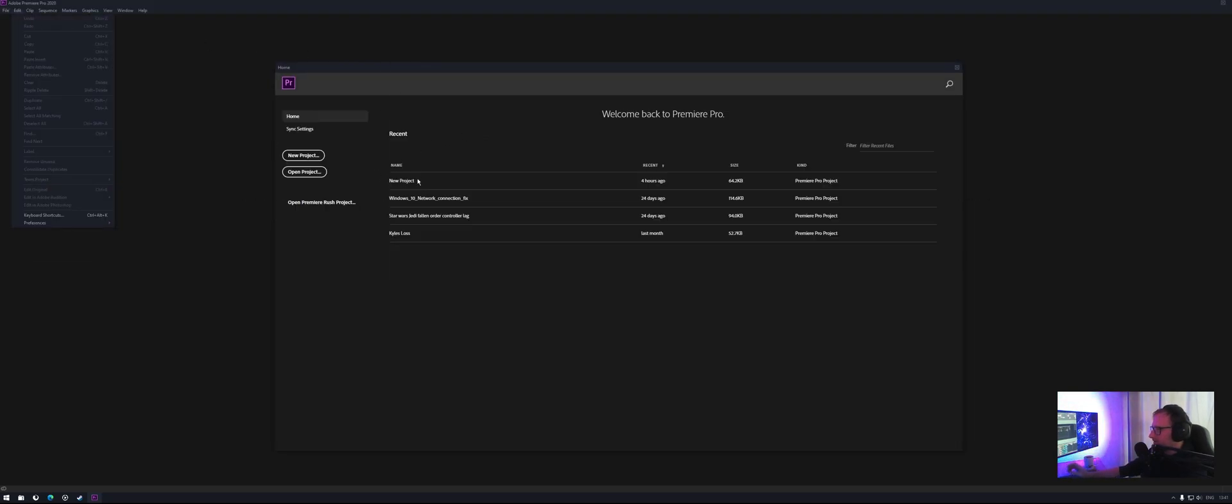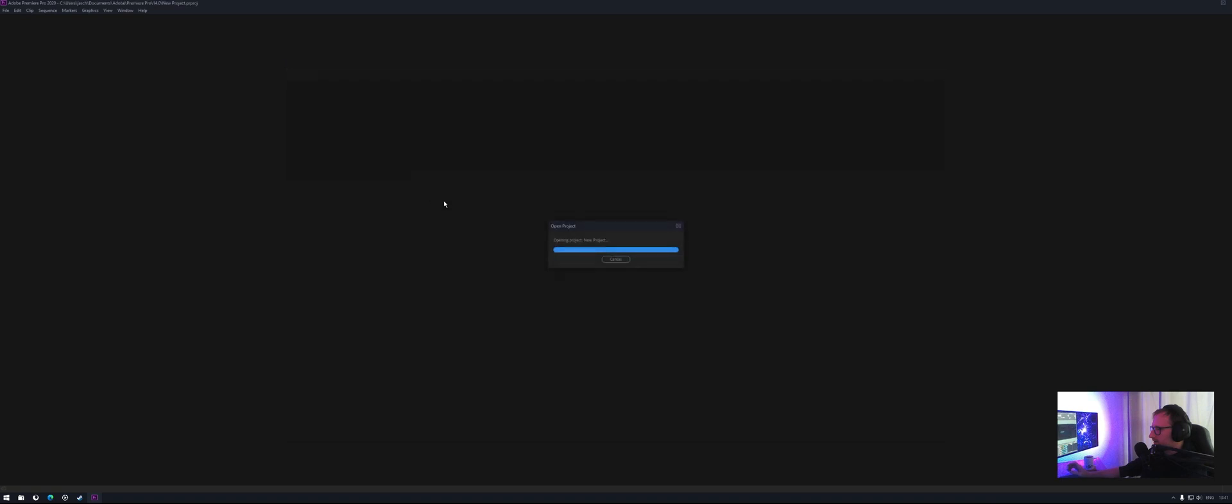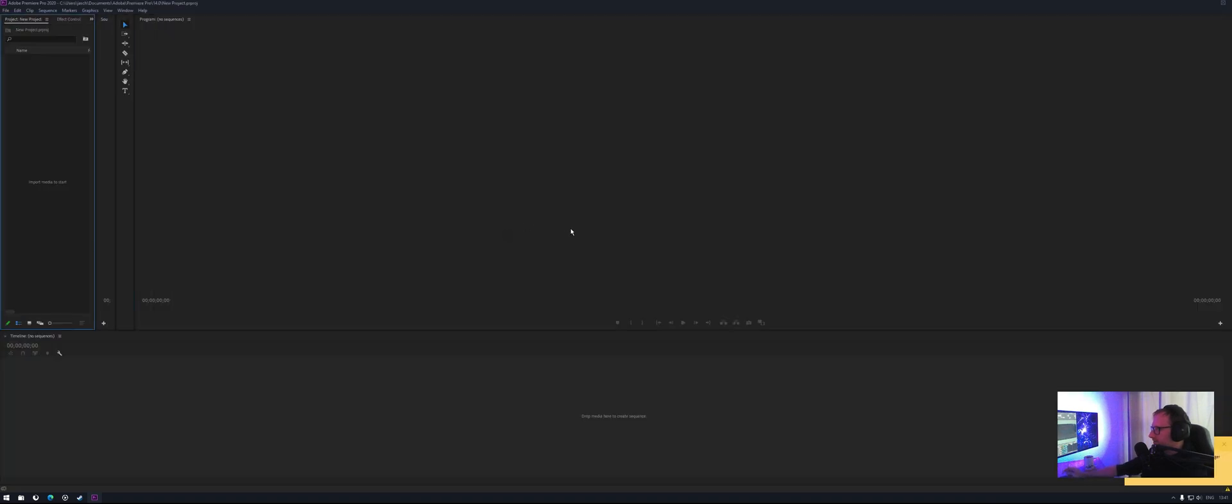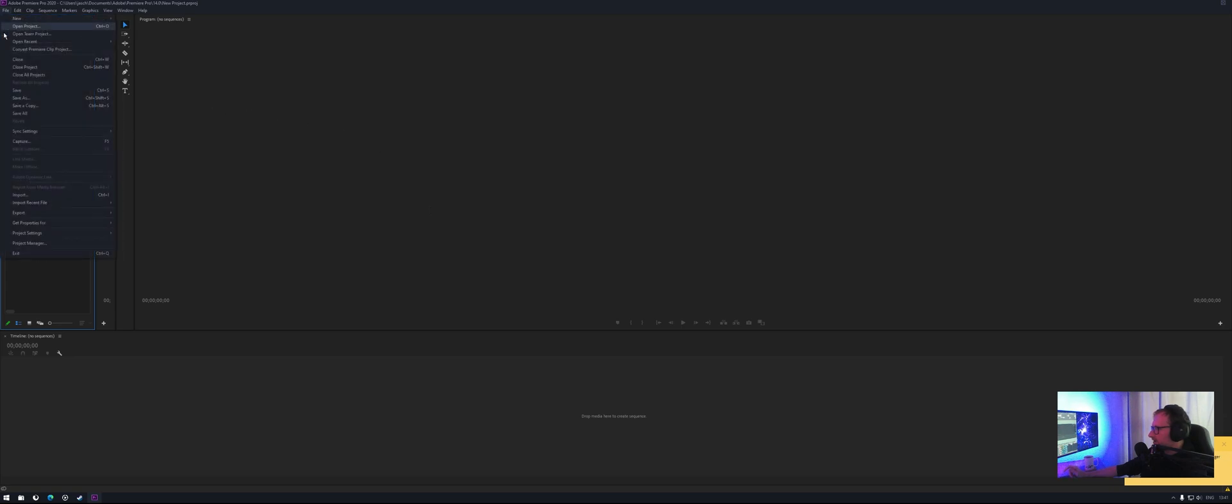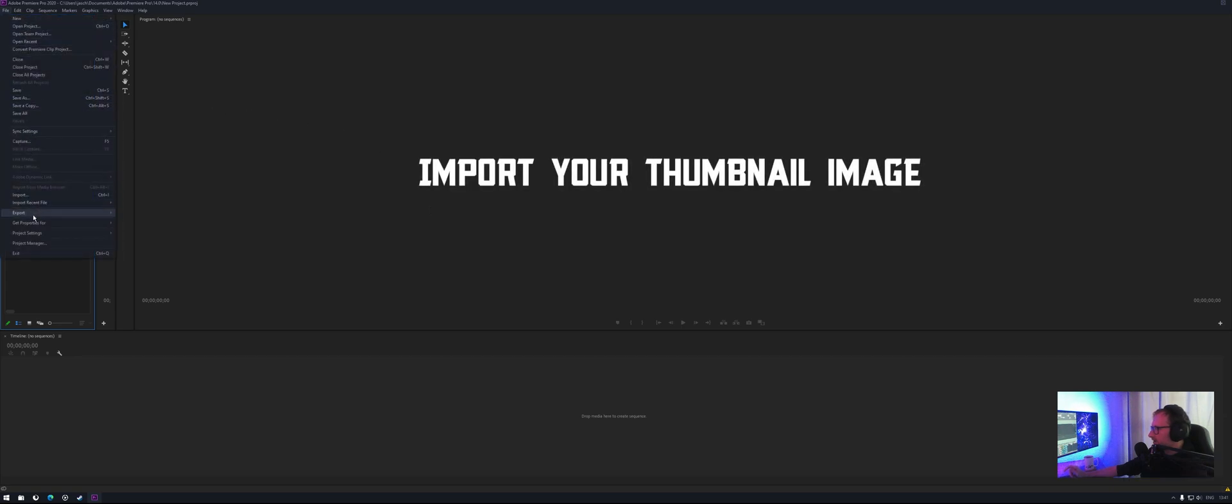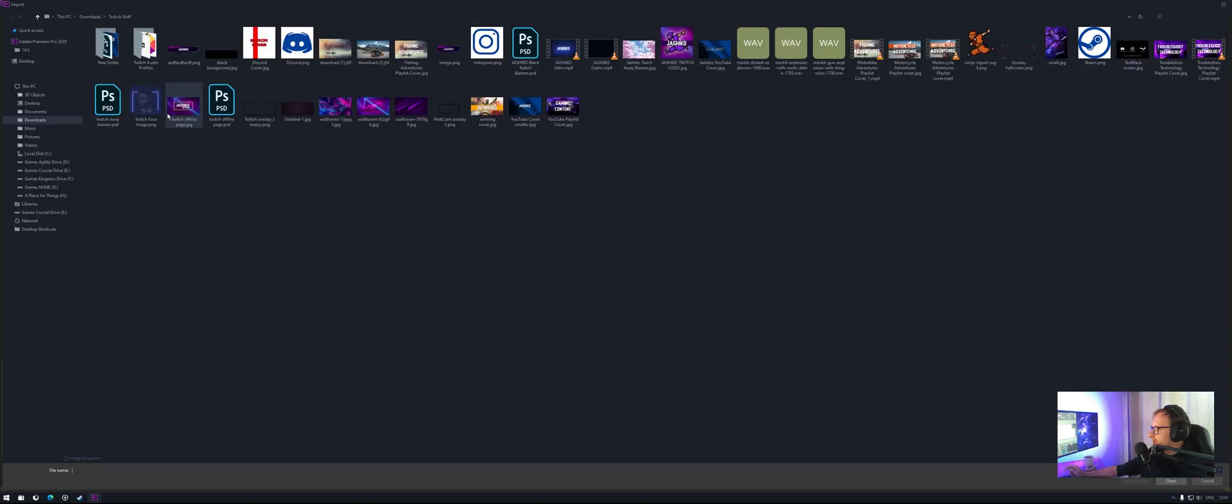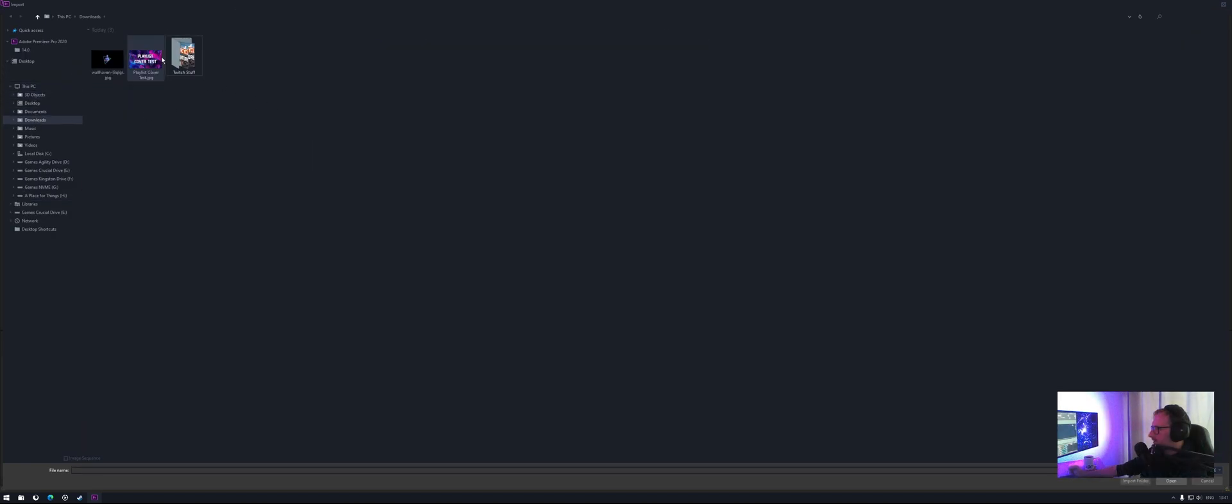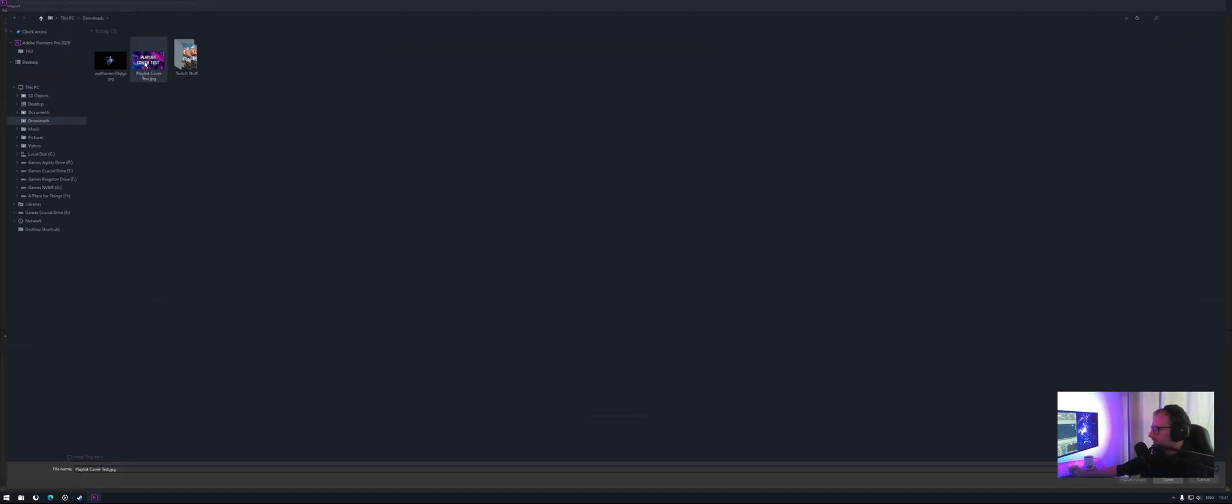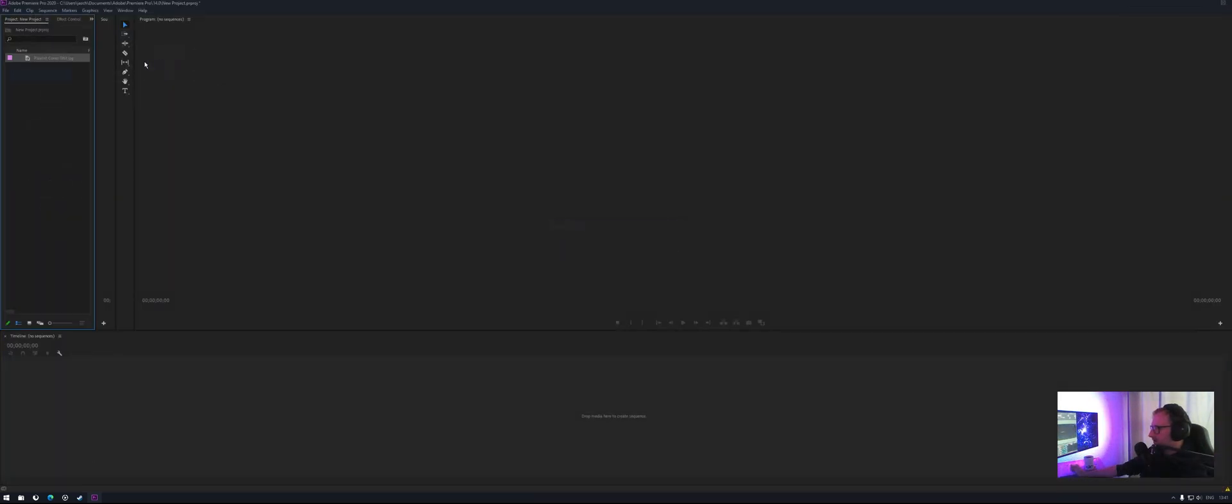So we'll just start this new project. Okay, import an image. Okay, so this will be my cover thumbnail for my playlist.